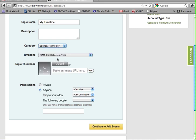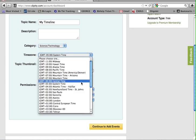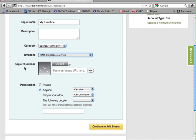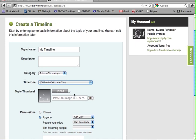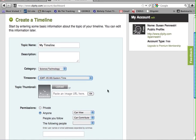Make sure that the time zone selected is the correct one. You can include a topic thumbnail, so basically an image to have as a timeline icon.